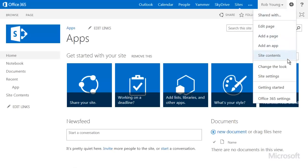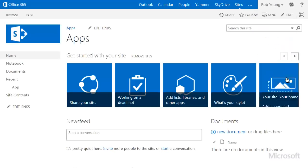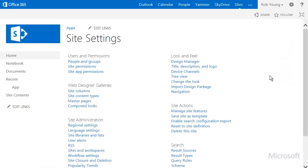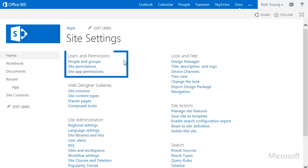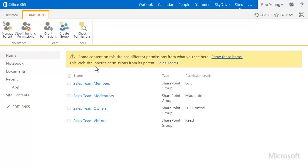You need to be a site owner in SharePoint to manage permissions, otherwise you won't see site settings. On the site settings page, under Users & Permissions, click Site Permissions.